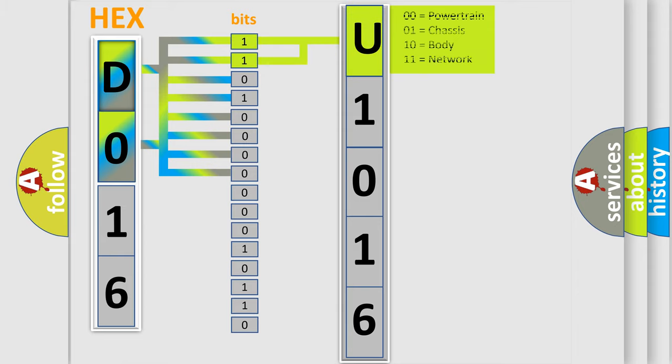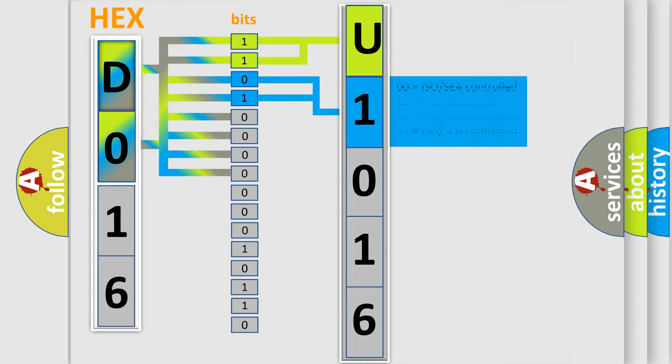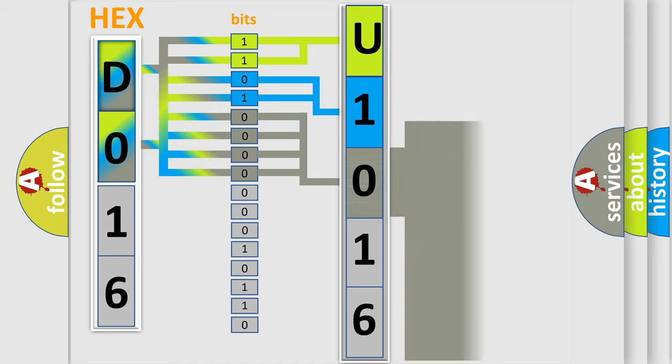By combining the first two bits, the first character of the error code is expressed. The next two bits determine the second character. The last four bits of the first byte define the third character of the code.